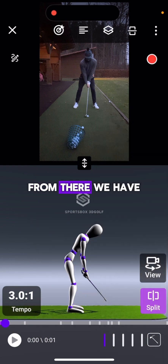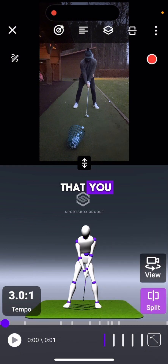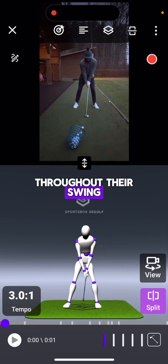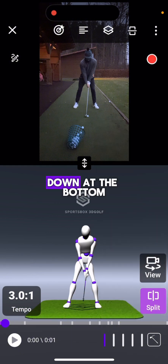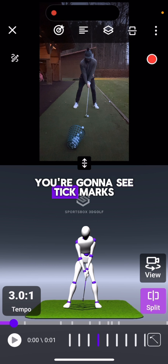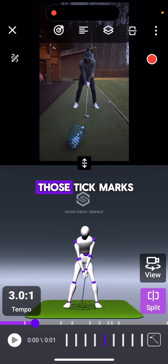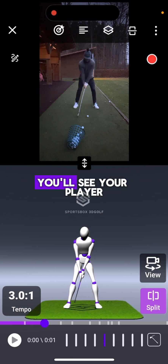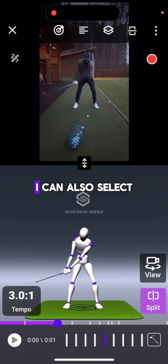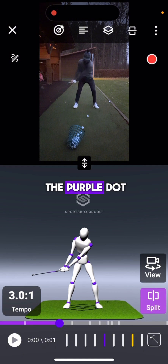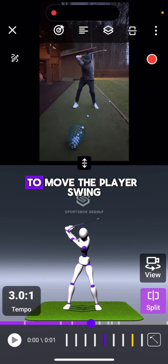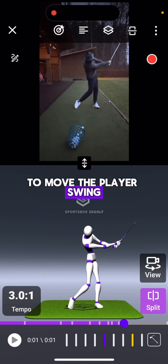From there, we have a few different ways that you can move your players throughout their swing. Down at the bottom, you're going to see tick marks. If I scroll on those tick marks, you'll see your player's swing advance. I can also select the purple dot and just move it forward or backwards to move the player's swing.